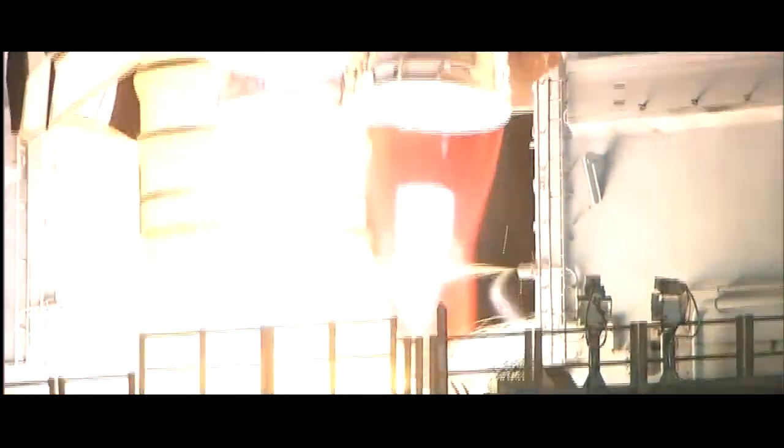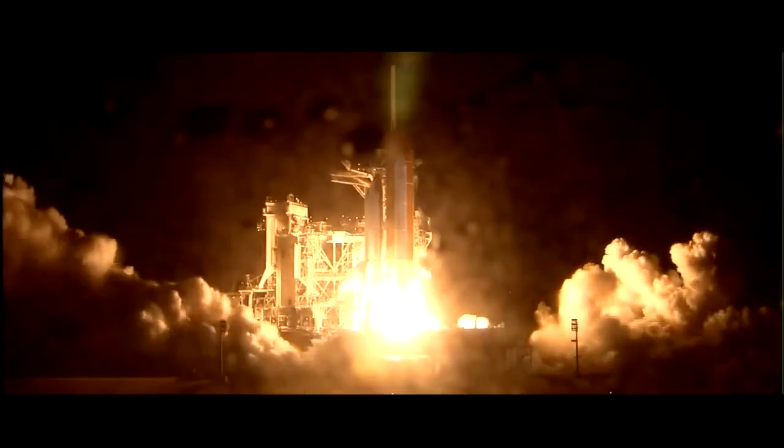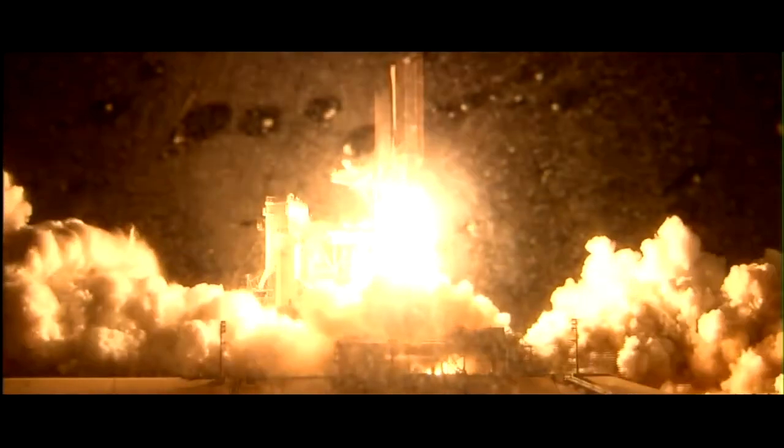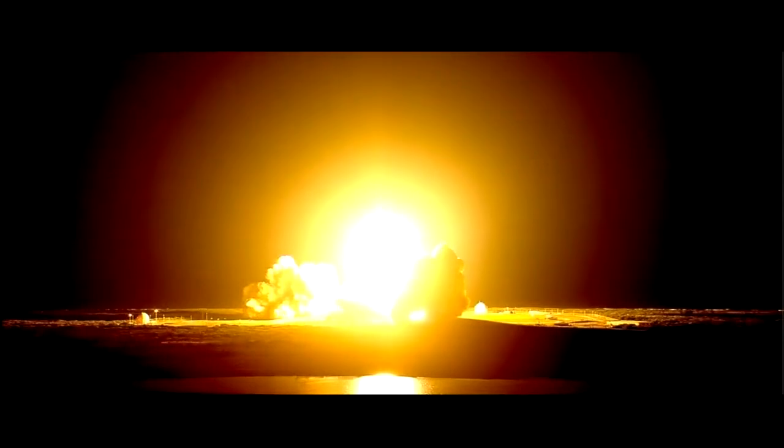We have booster ignition and liftoff of the space shuttle Discovery, lighting up the nighttime sky as we continue building the International Space Station.